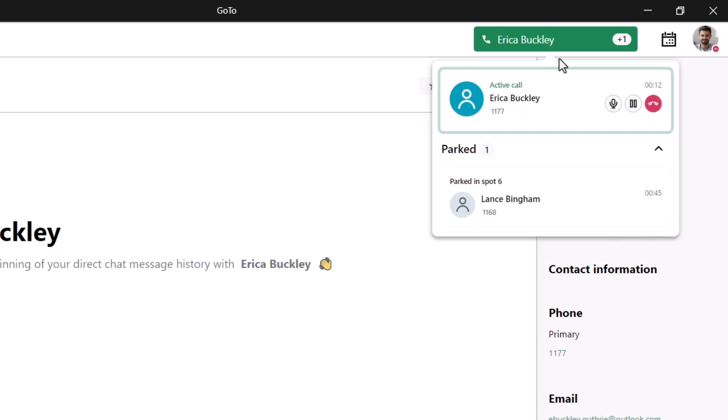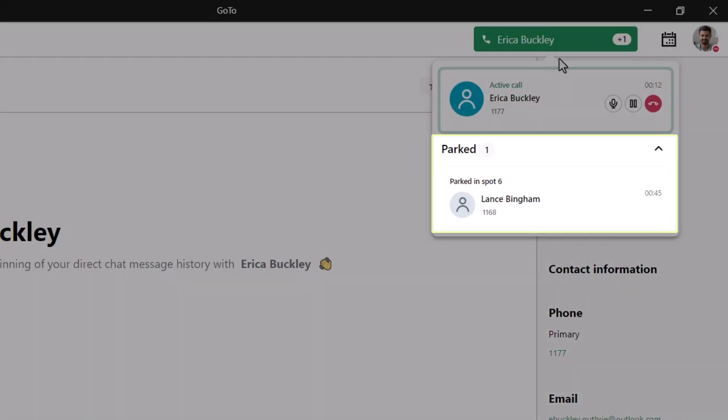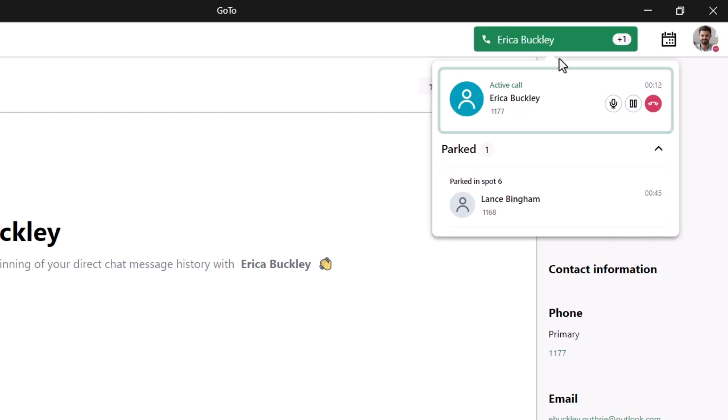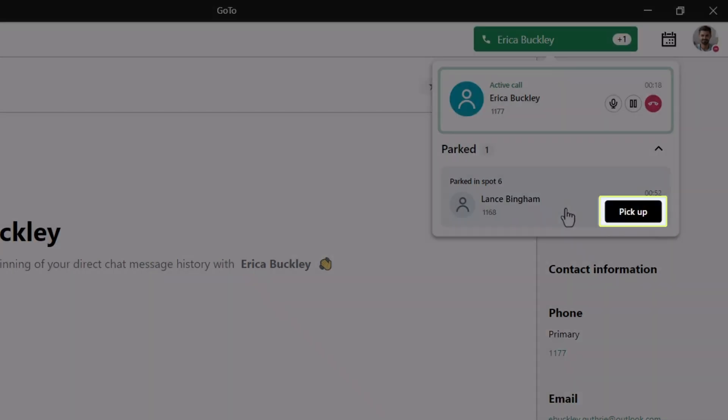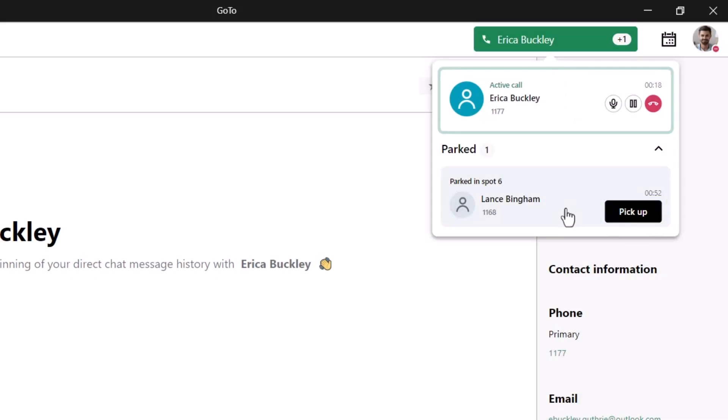In addition to my call with Erica, I can see information about the parked call. If I want to accept that call, I would hover over it and click Pick Up. Instead, however, I will not pick it up and will end my call with Erica.